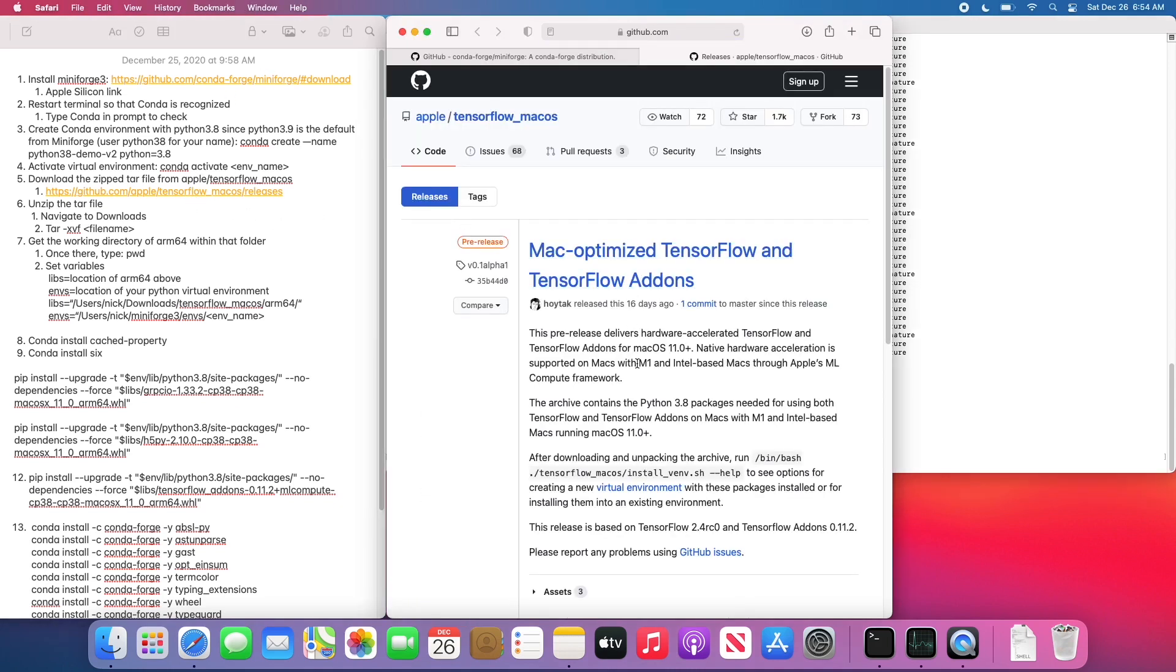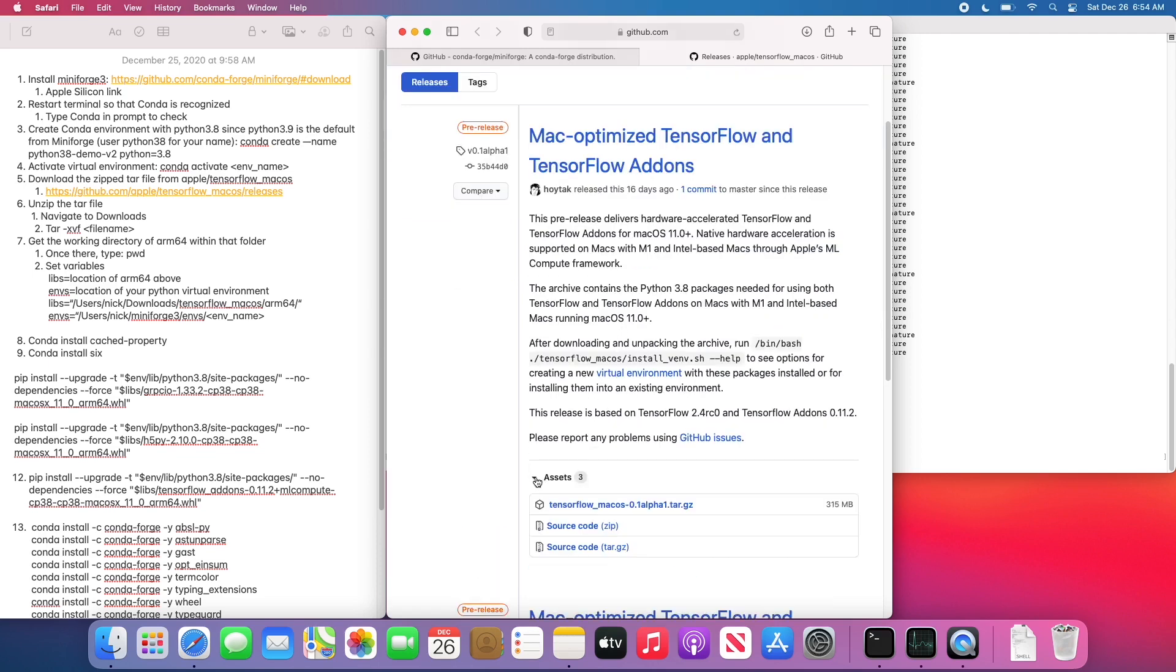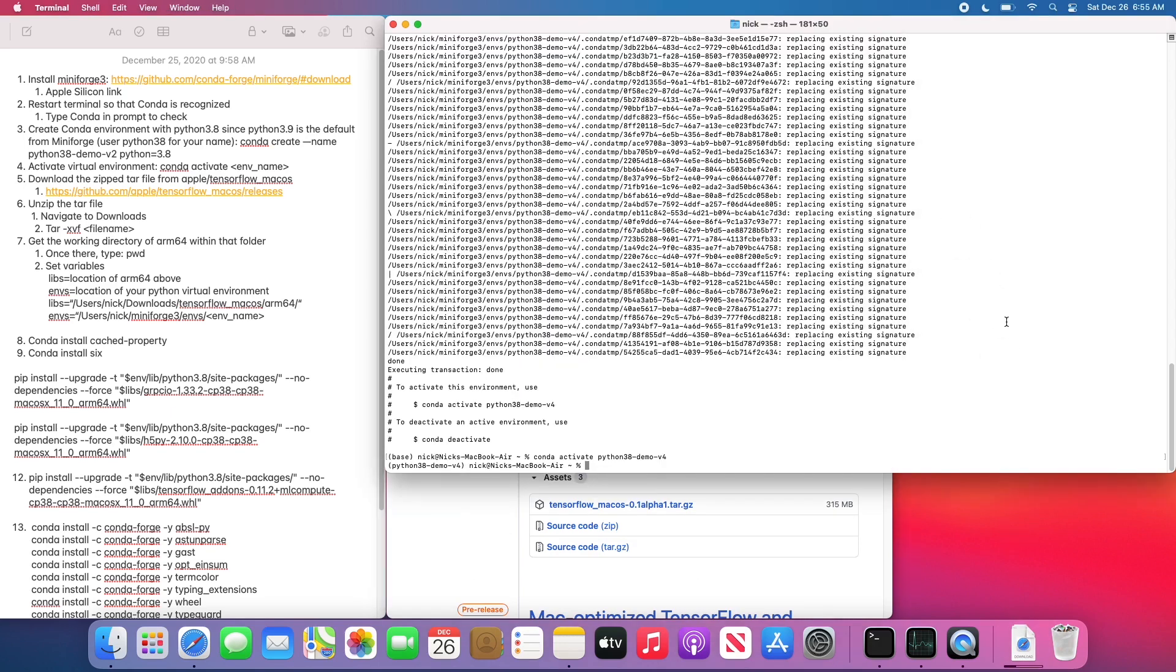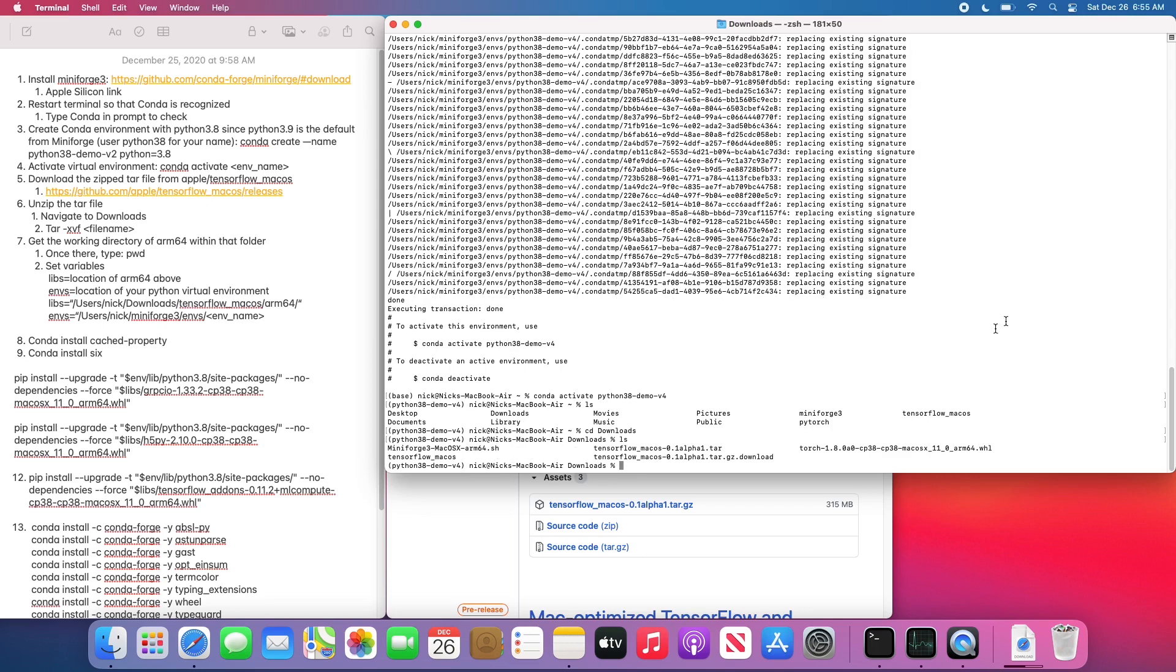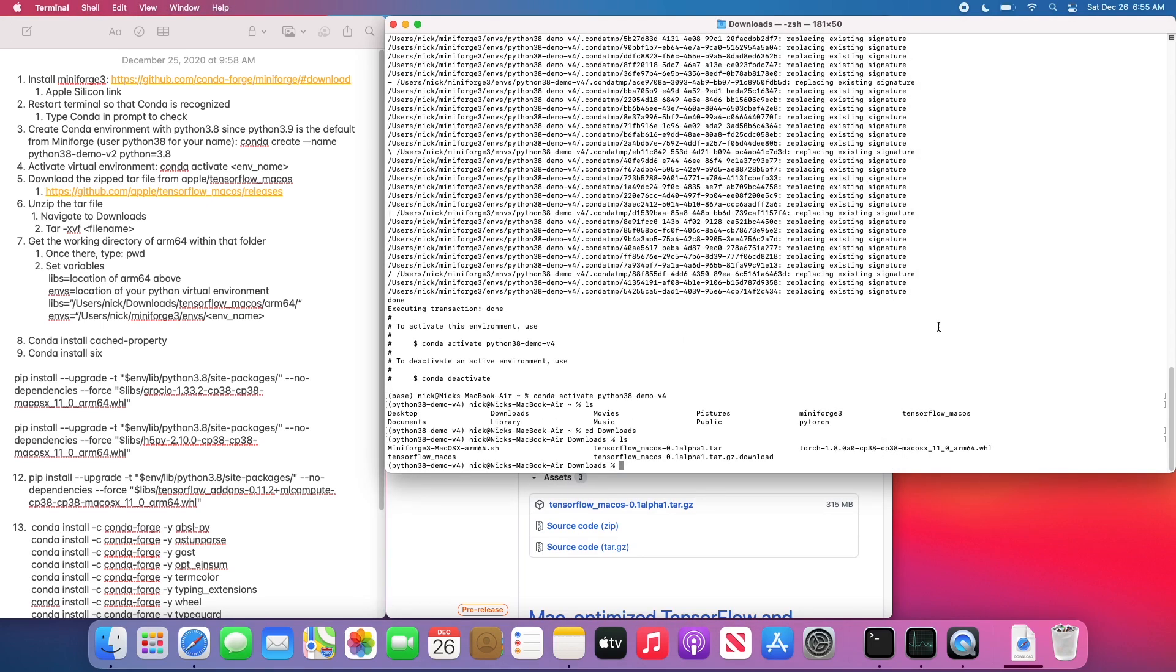Now we're going to want to go over to Apple's GitHub repo. So they have a forked version of TensorFlow that they've built specifically for ARM. Use it with the M1 computers. We're going to want to download this release. It is a zipped tar file. So go ahead and download that.